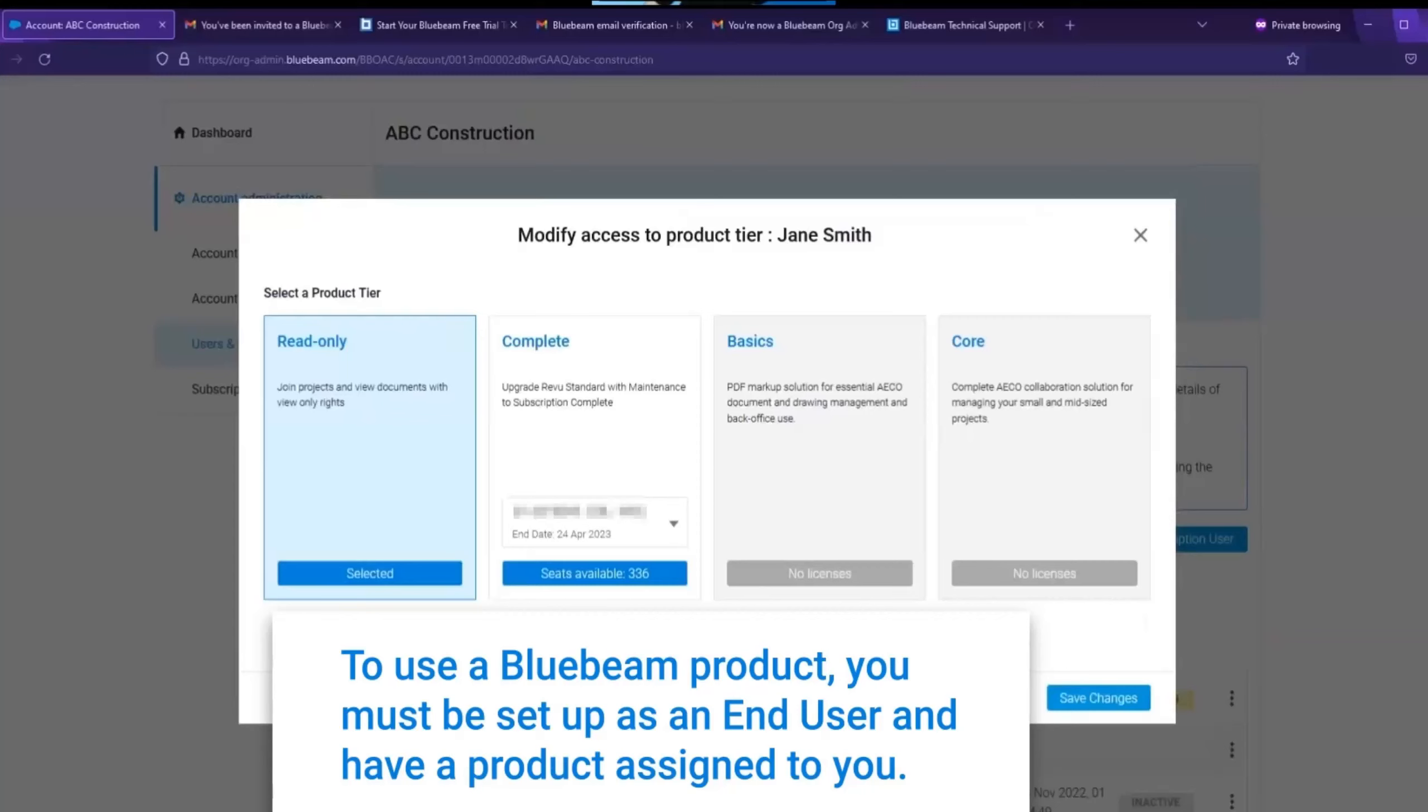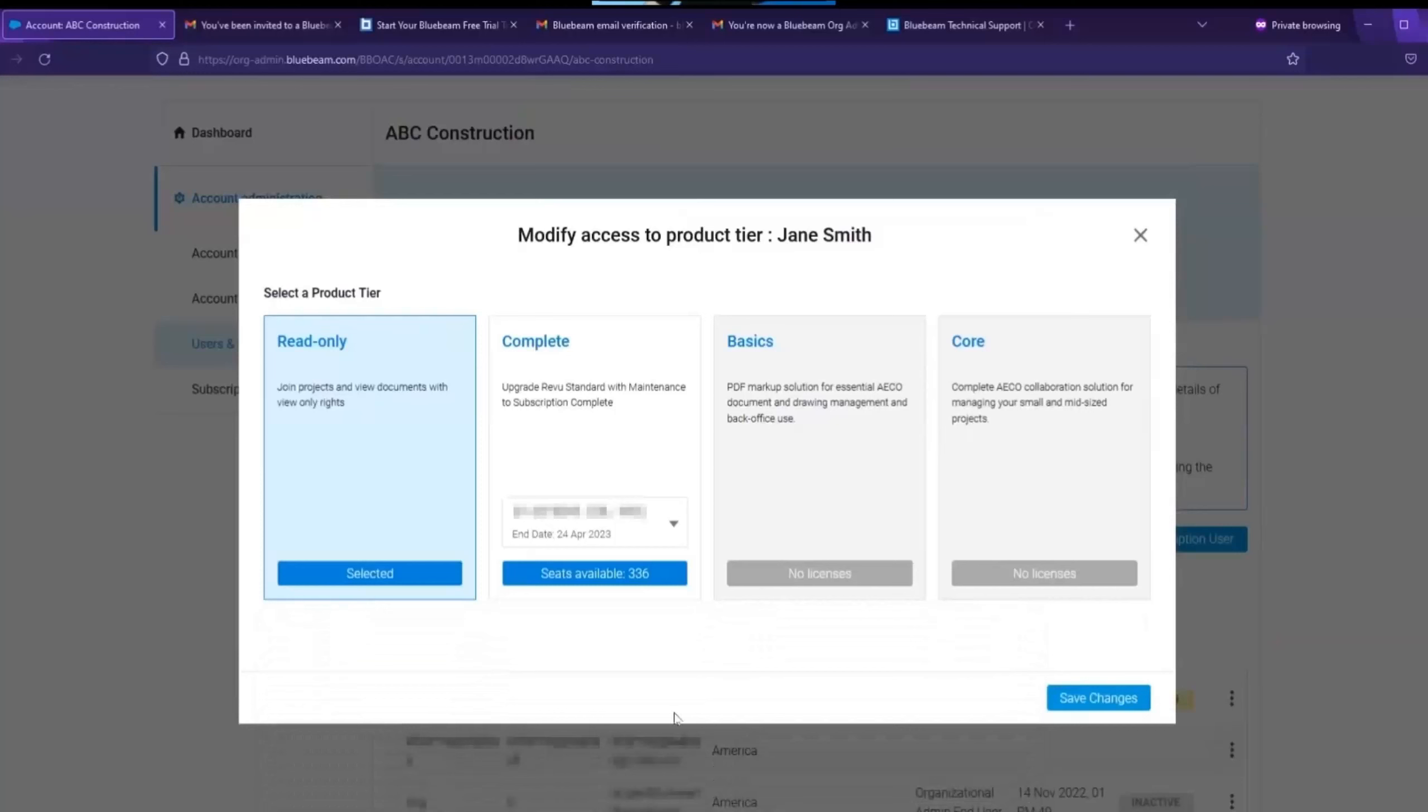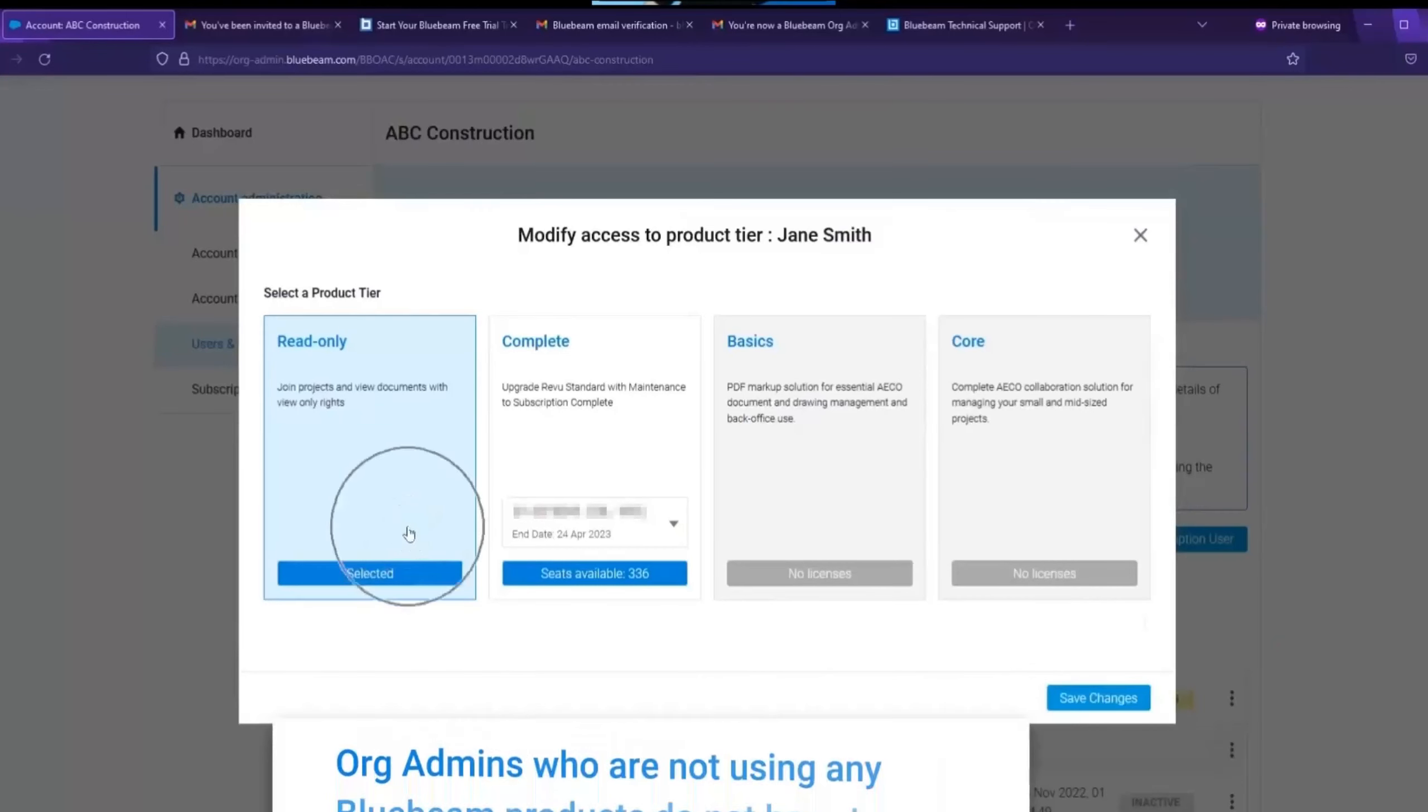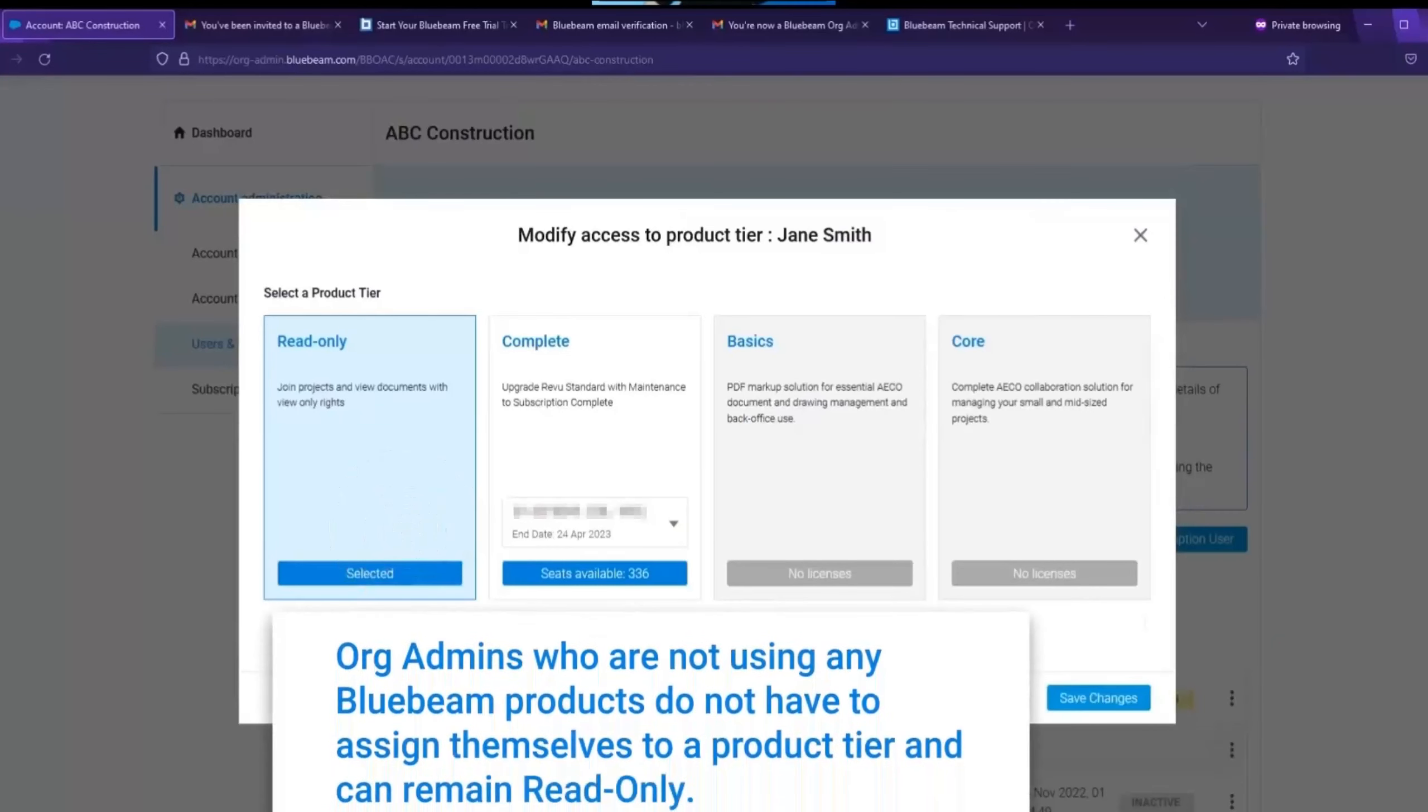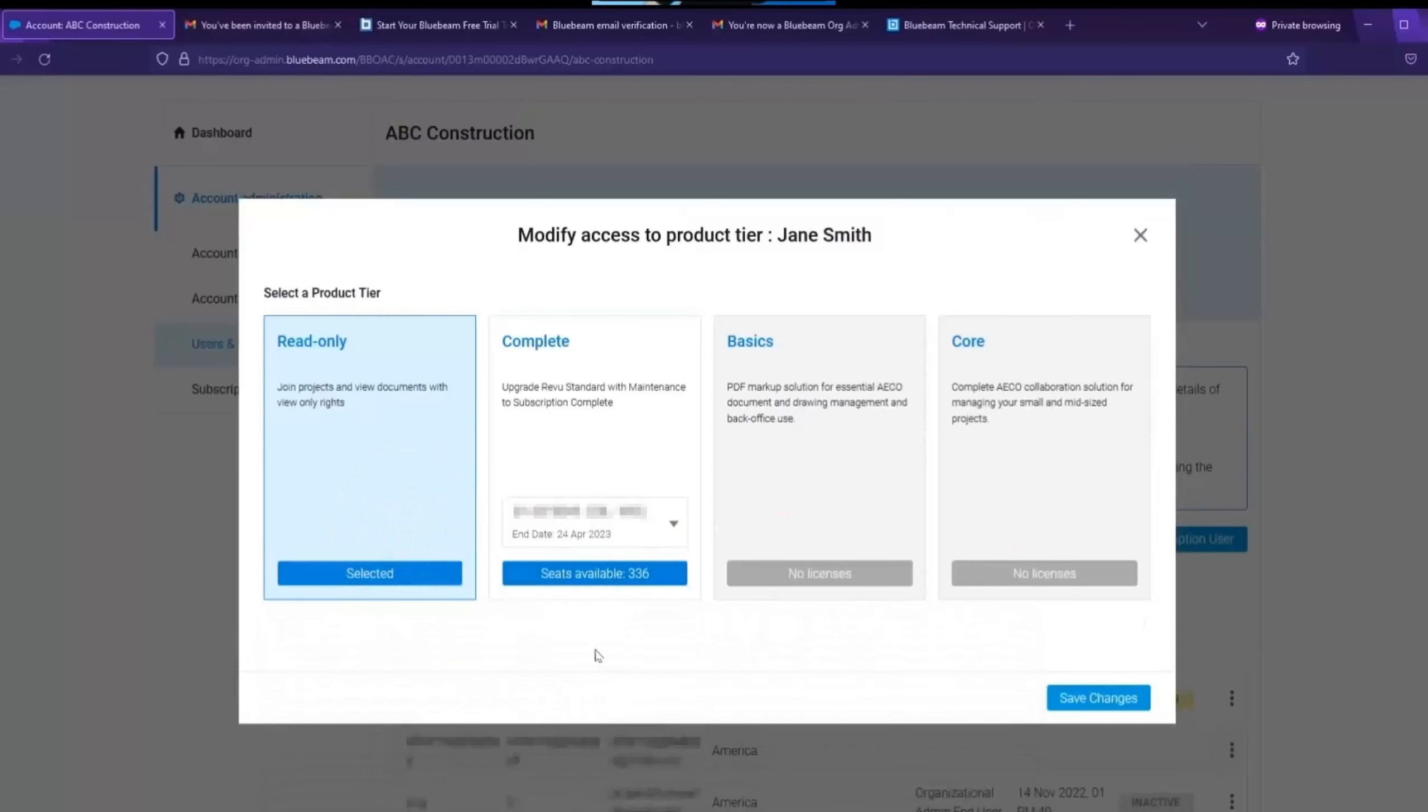This includes the org admins themselves. Because by default everyone is read-only, the org admin will have to go in and allocate themselves one of the complete, basics or core packages which are available as part of the subscription. So here we are going to assign the user to complete and click save changes.